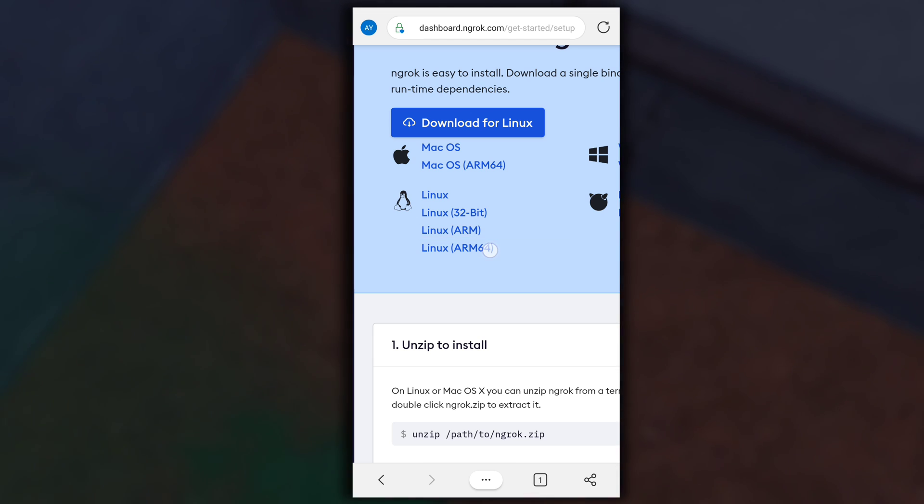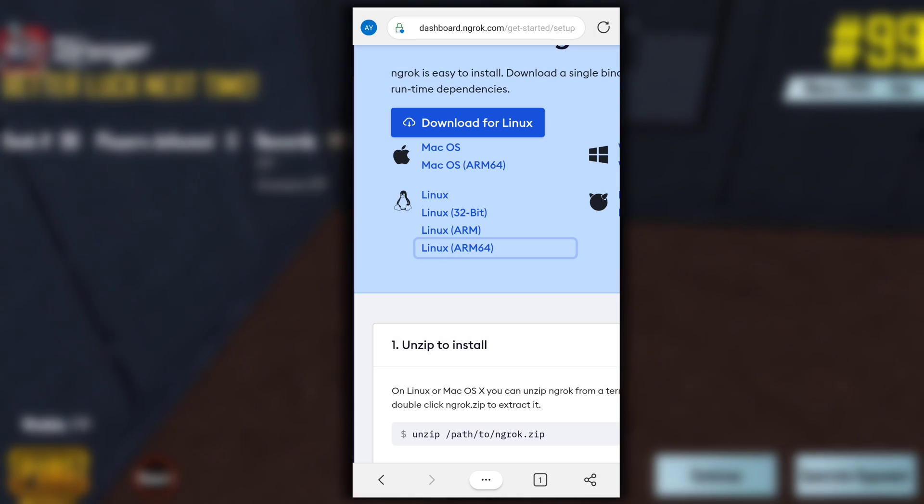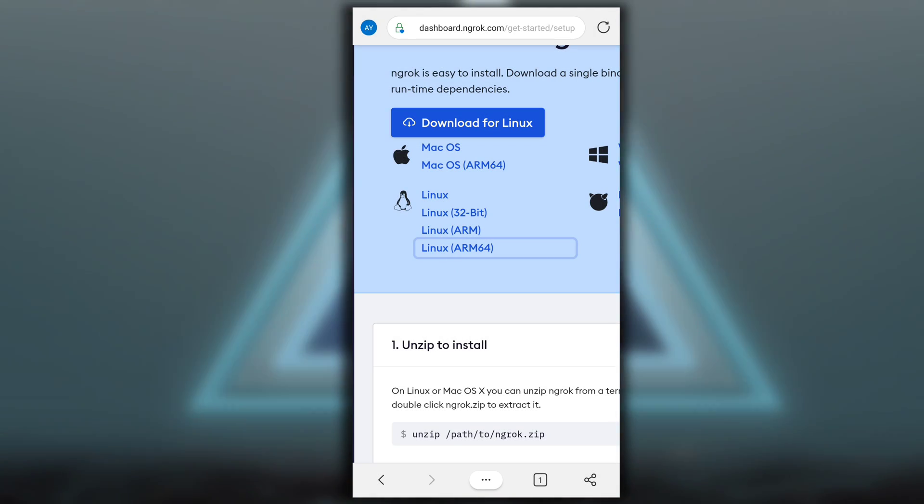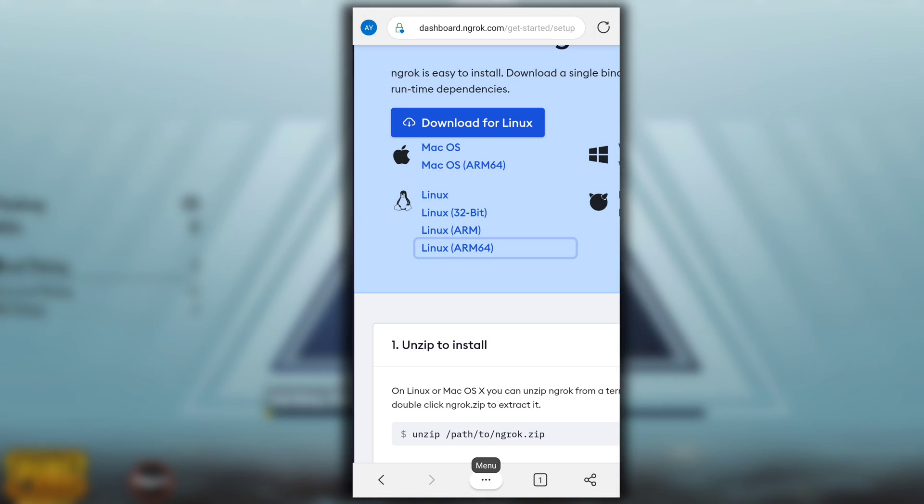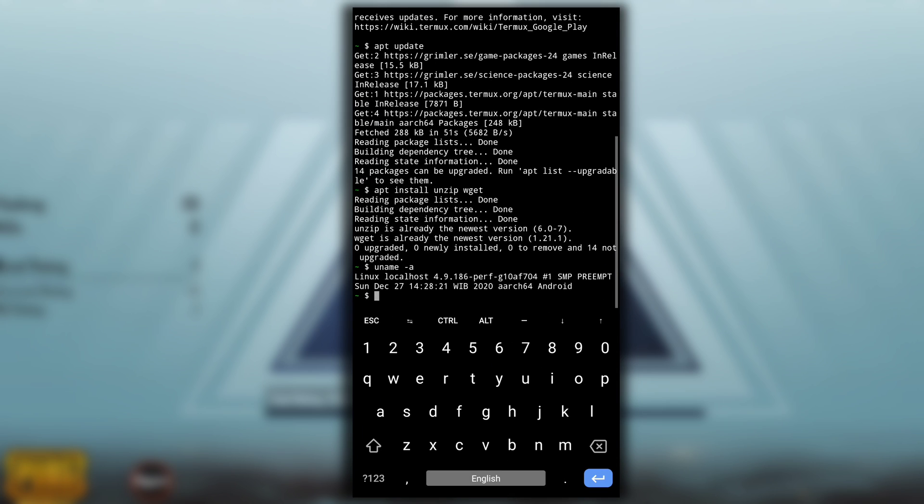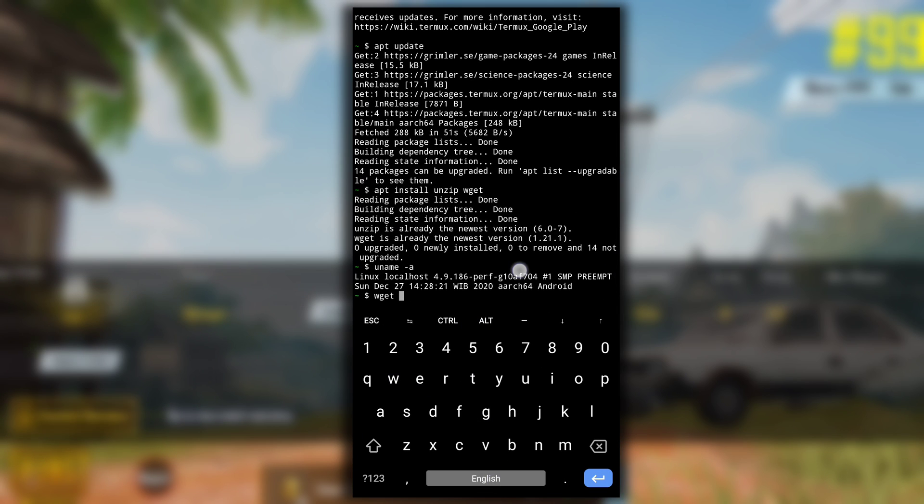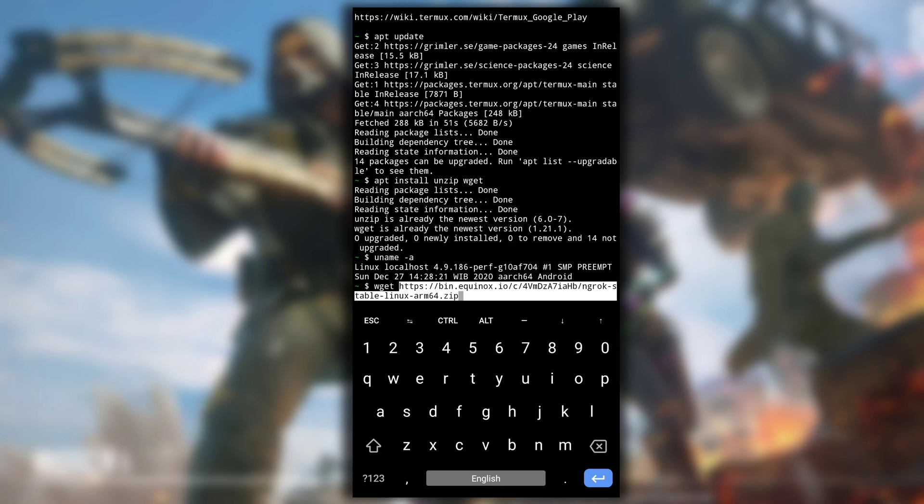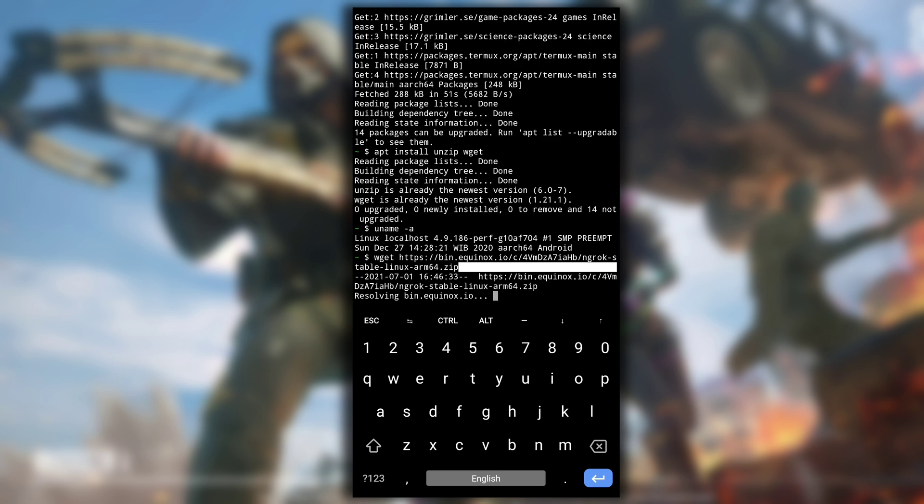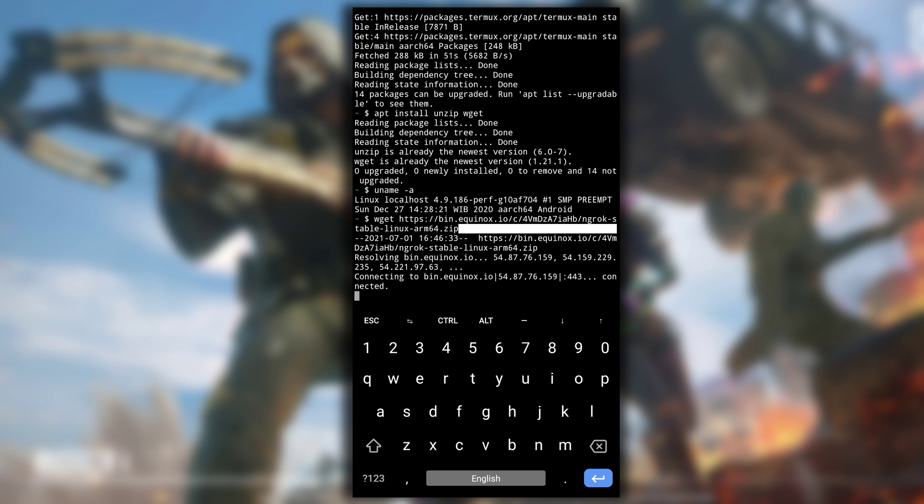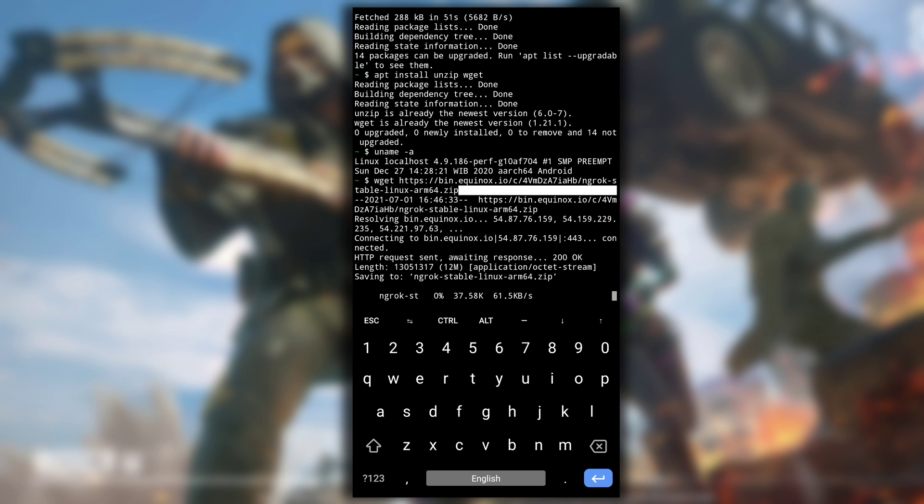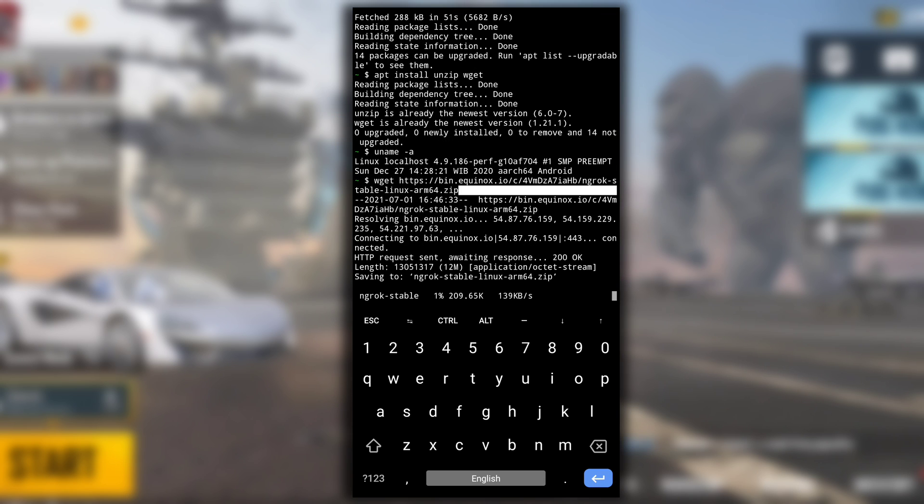But mine is aarch64 so I will long press on ARM64 and then select copy link address. This will copy the link of ngrok zip file of ARM64 version. Again swap back to your Termux and type wget then paste the link you copied and hit enter.